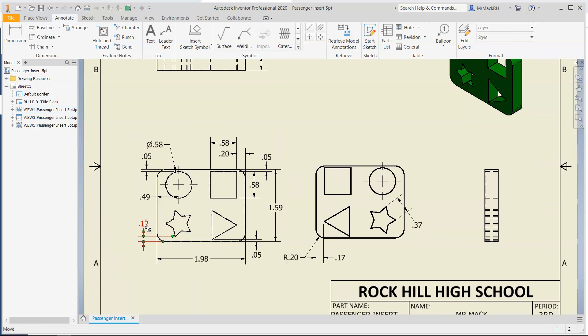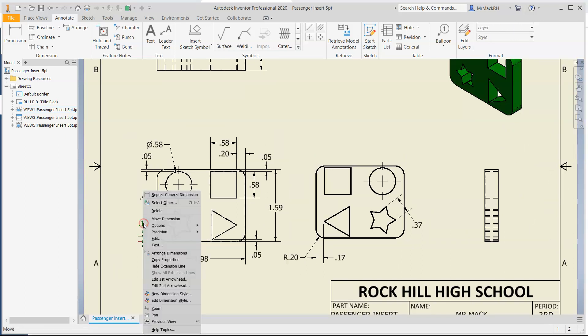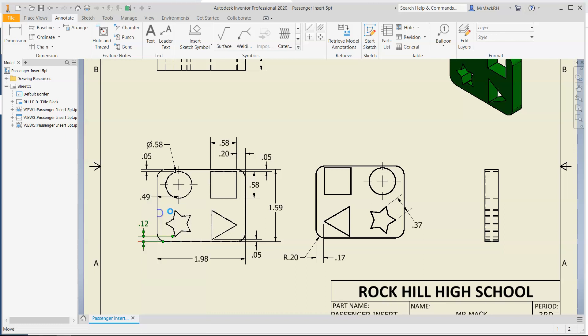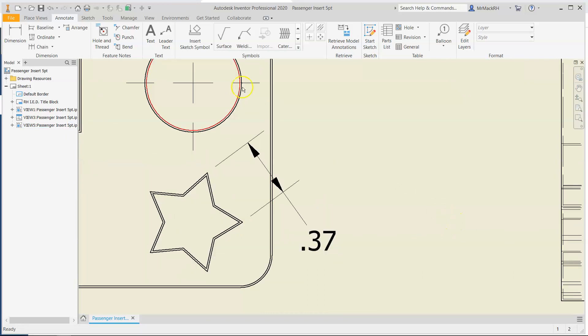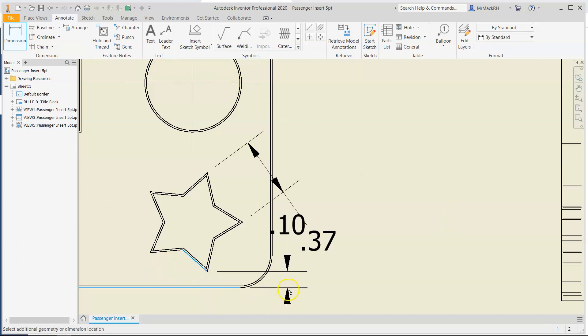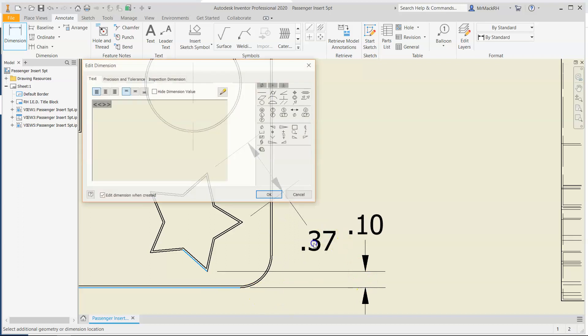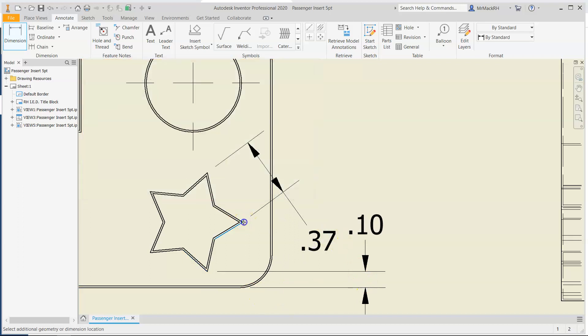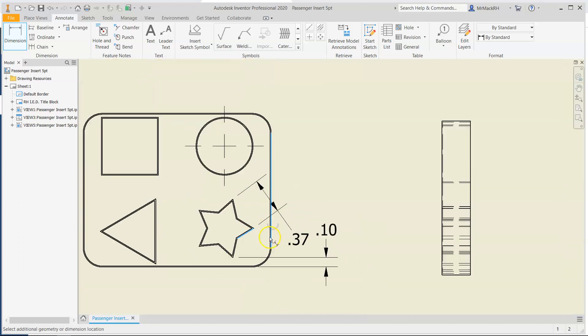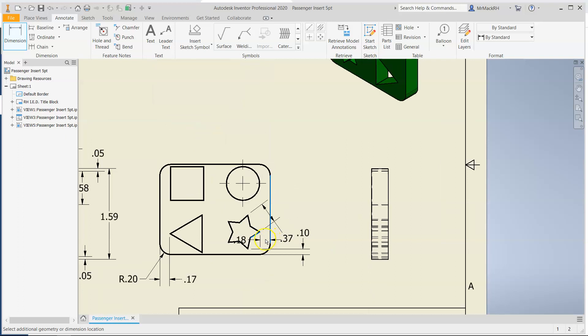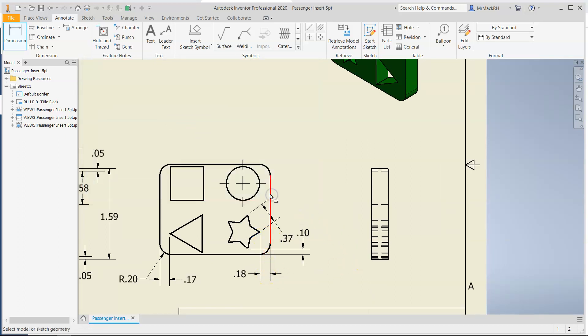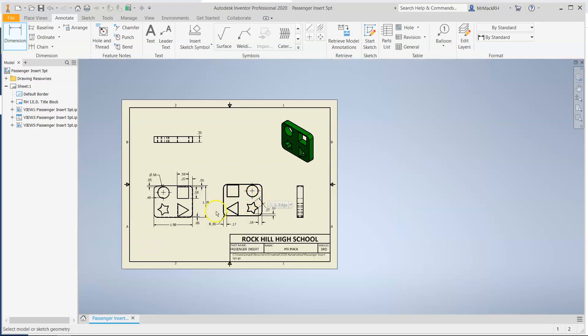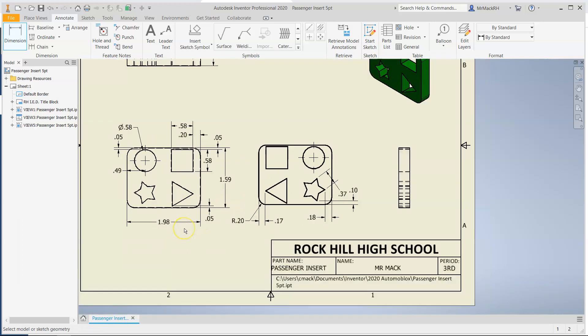Actually I'm going to go over here and I'm going to delete this one. I'm going to put all the star measurements over here. So we're going to dimension this bottom point to the outside. It's point one zero. And this point here to the outside. There we go. So I've dimensioned everything about the part. All of the different shapes have their dimensions.